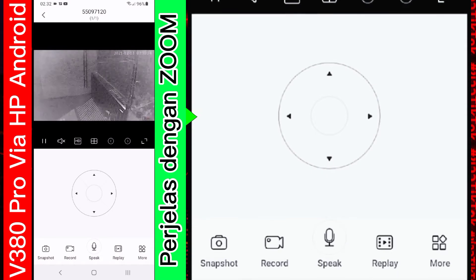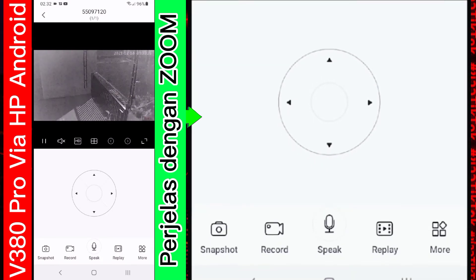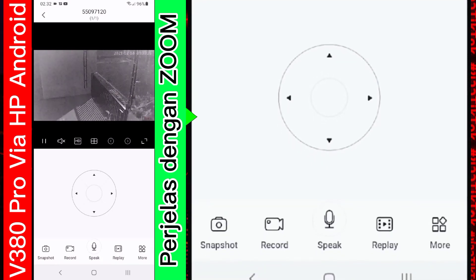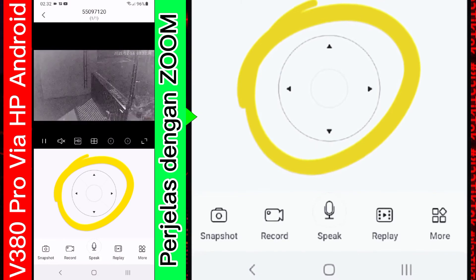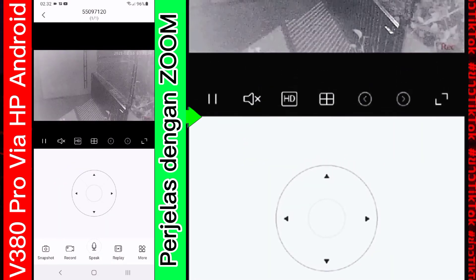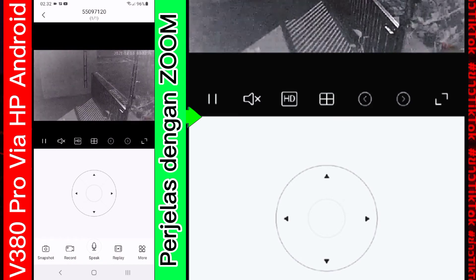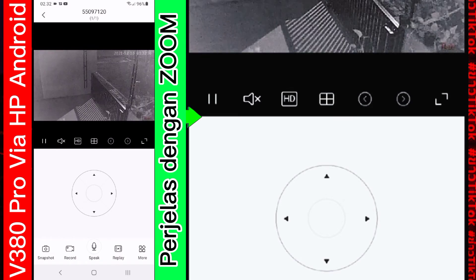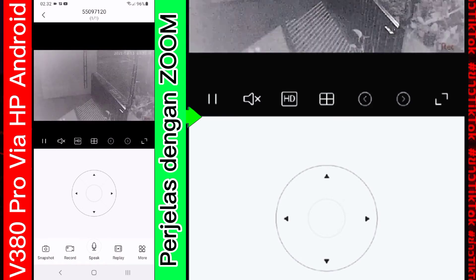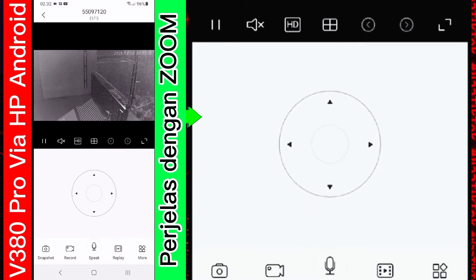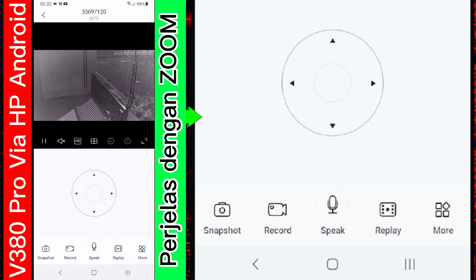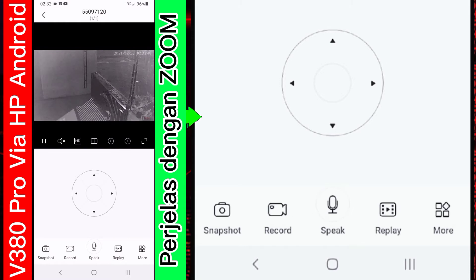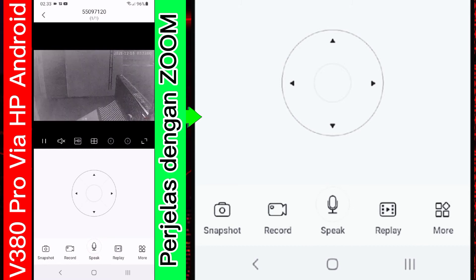Kemudian di bagian ini. Di bagian bawah ini. Ada lingkaran bulat ini. Ini adalah navigasi. Untuk memutar kamera. Ini ke kanan. Ini ke kiri. Ke atas. Ke bawah. Atau kalian bisa langsung tekan layarnya ini. Bisa kalian geser-geser ke kanan, ke atas, ke bawah. Misal ini. Nah. Sebentar. Belum. Bisa kita geser ke kanan, ke bawah.